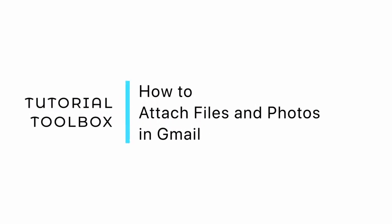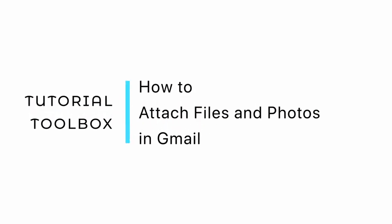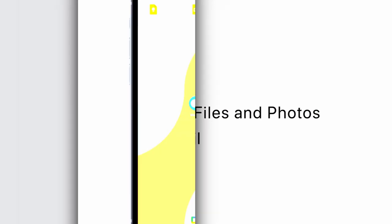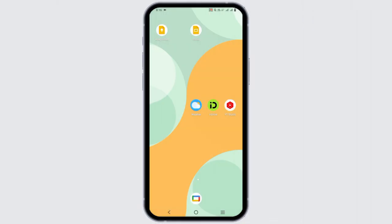How to attach files and photos in Gmail. Hello everyone, let's get started. Gmail is a popular email service provided by Google that allows users to send and receive mails, organize the inbox and collaborate with others using various features and tools.